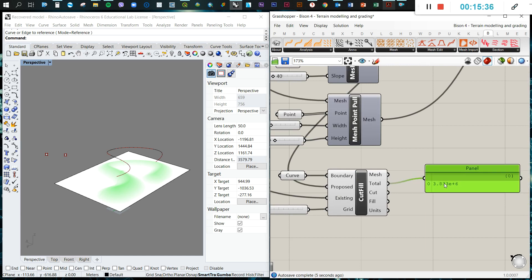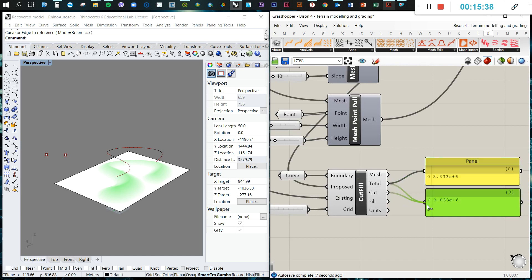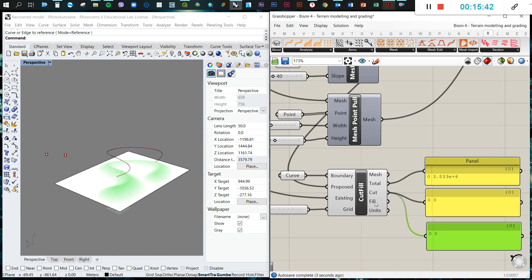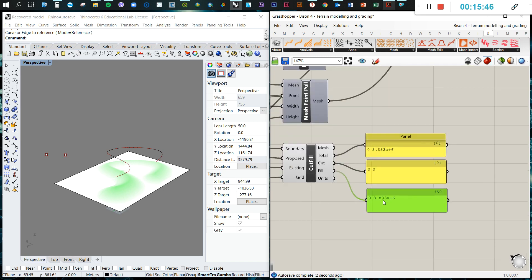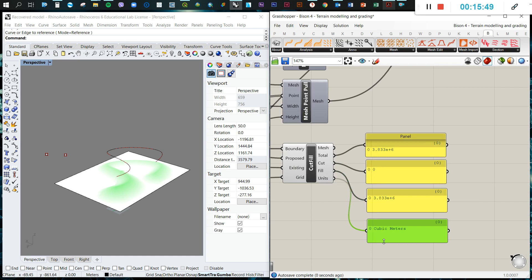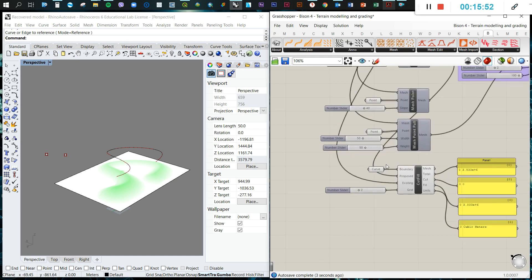We can calculate the amount of cut. Zero. We are not digging. And fill, which is also exponential. And we can identify where are the units. In this case, we use cubic meters. So this is the information for the cut and fill.